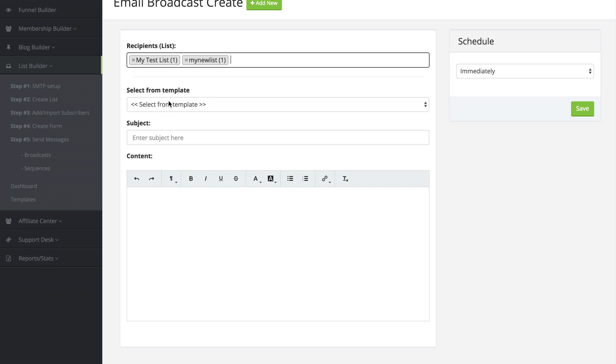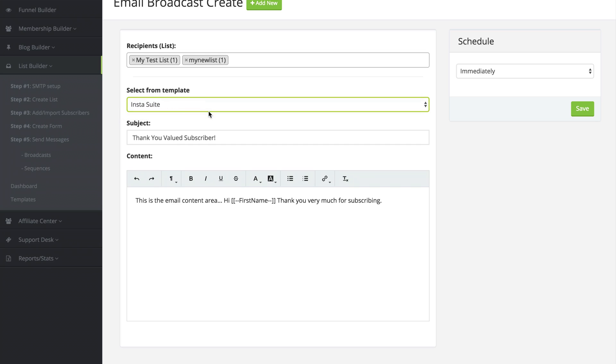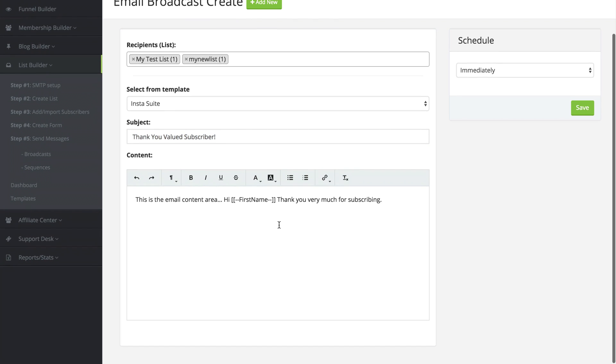The next option for our email is we can select a template if we want to, or we can go ahead and type out our own subject and our own email.